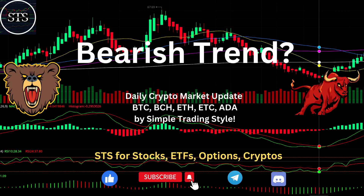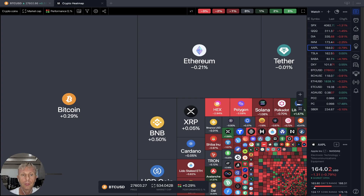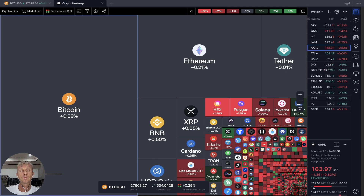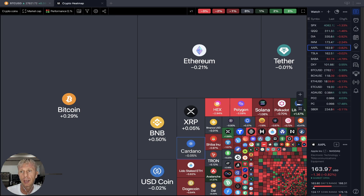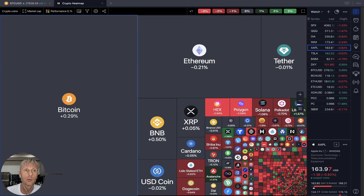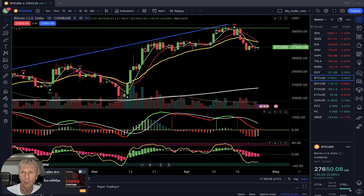Hello everyone, welcome to Simple Trading Style. Today we are going to talk about the daily crypto market update and figure out if it's a bearish trend or what's going on with the crypto world. Please subscribe to the YouTube channel and click the like button to support the channel. Let's move to TradingView — the crypto heat map daily performance shows all red and gray.